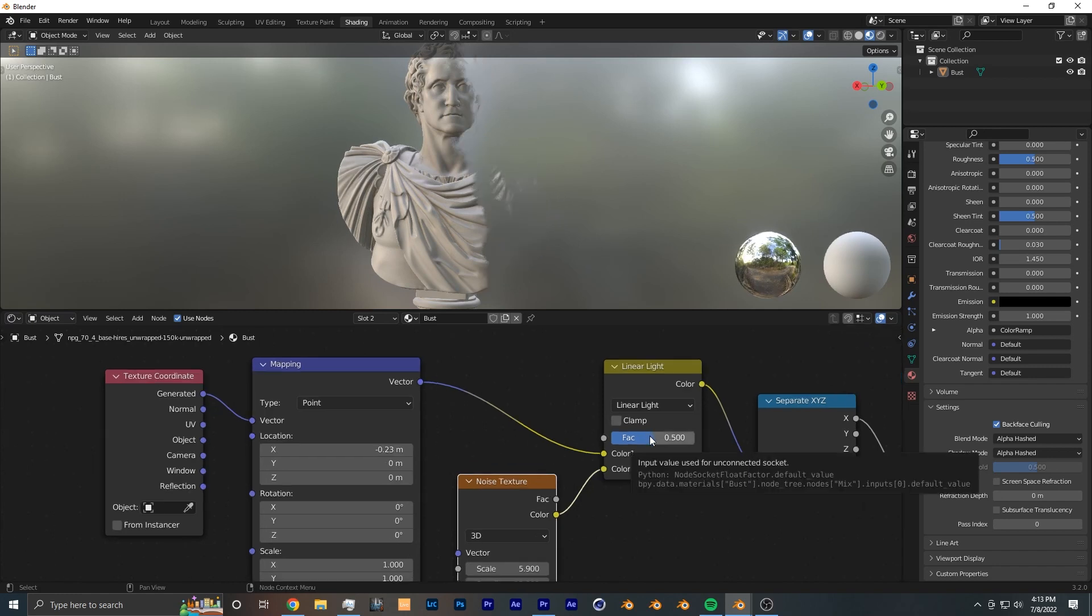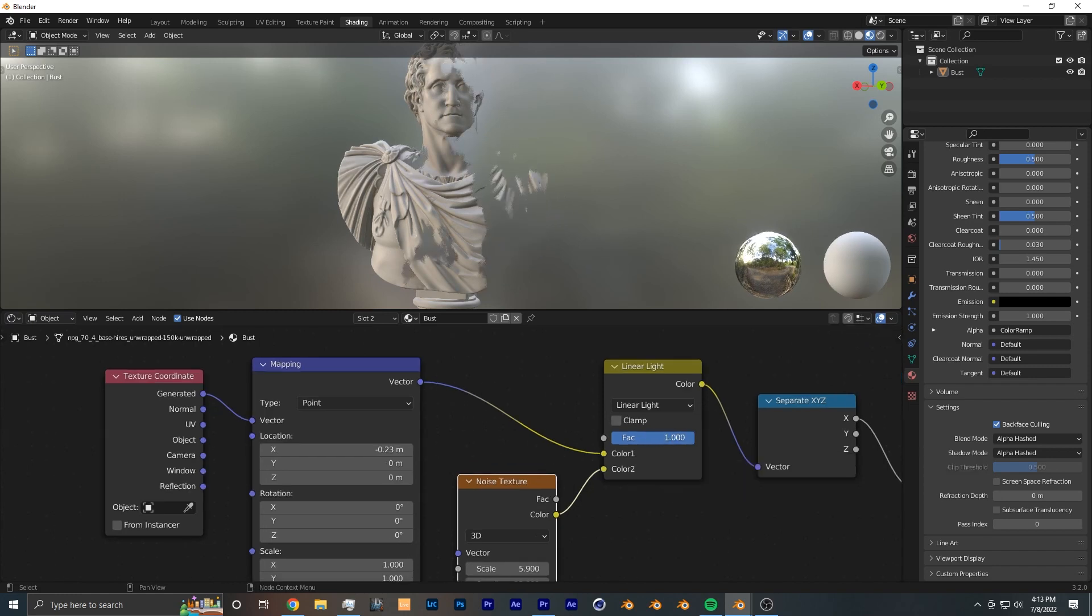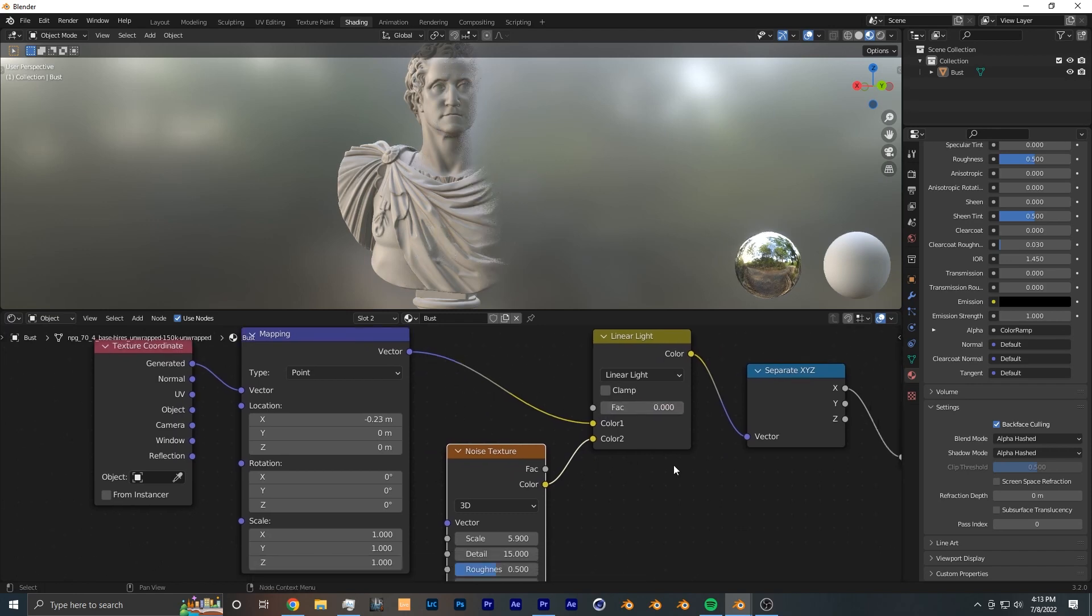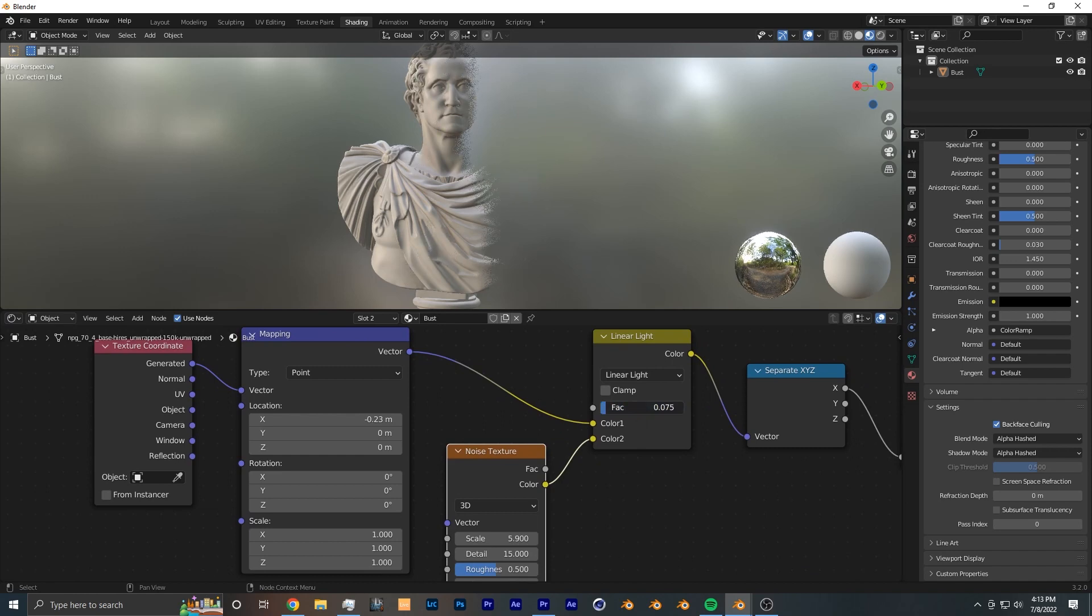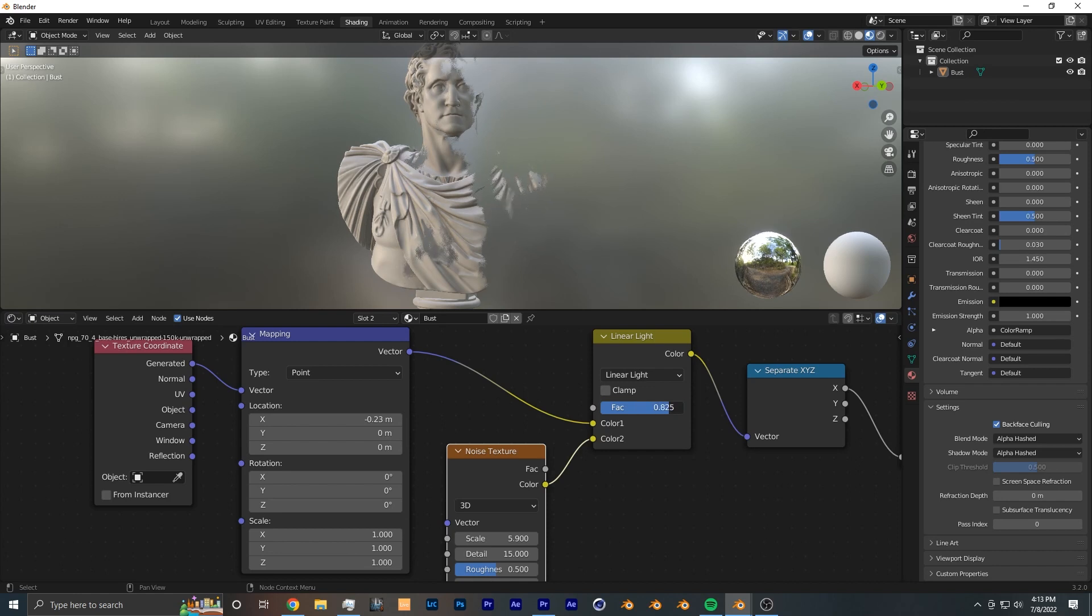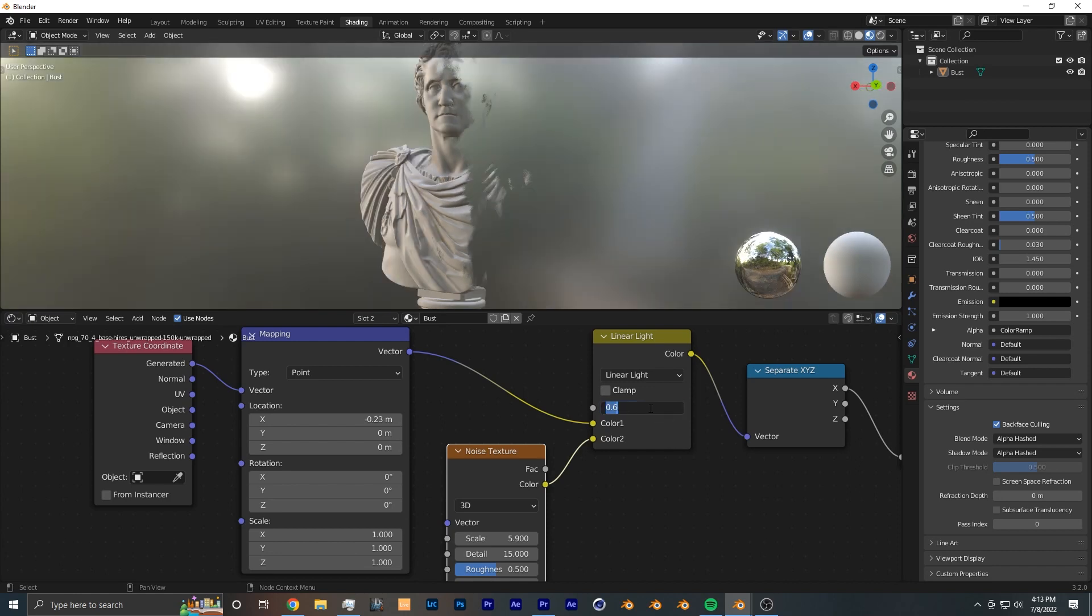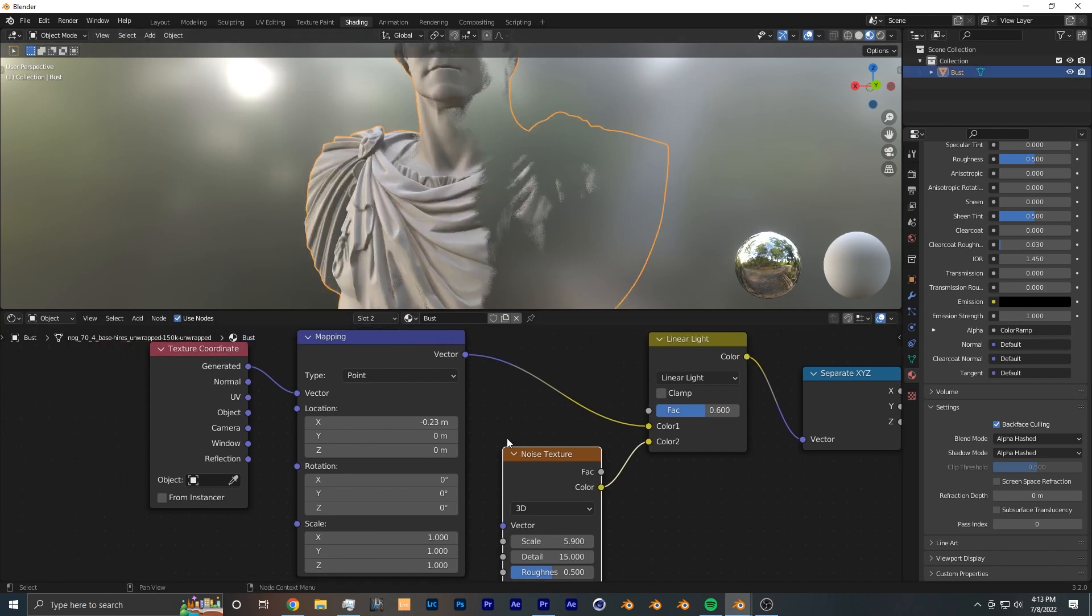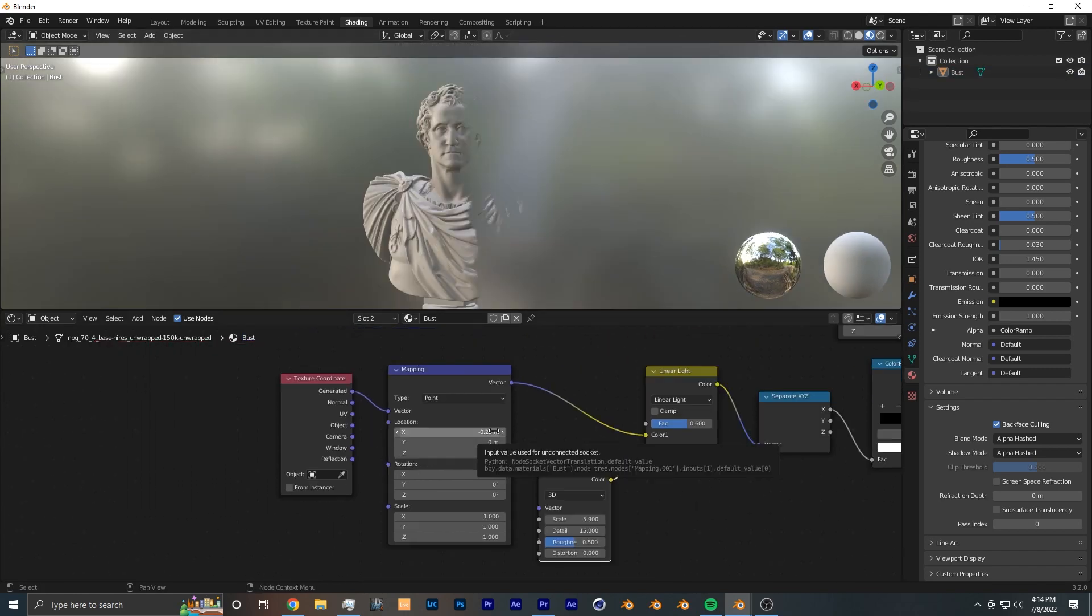Now if you want the noise to be more intense, you could bring up this factor slider. And if you want it to be unaffected by the noise, you bring this factor slider back down to zero. So by manipulating this Linear Light you can get a different intensity of the noise distortion. Now I'm just going to leave it at 0.6 because I think that's a good medium between having it a straight gradient and a good amount of noise.